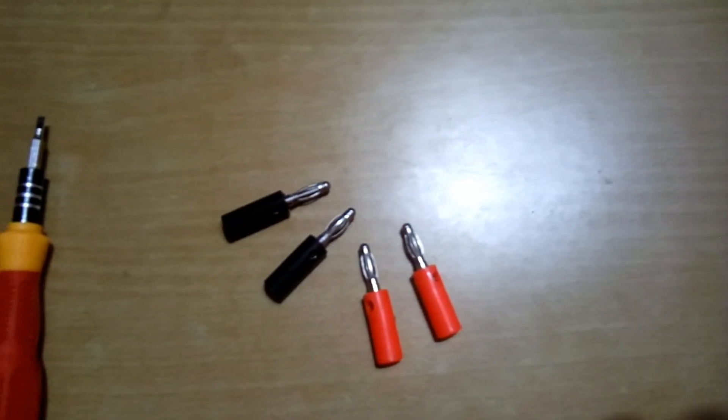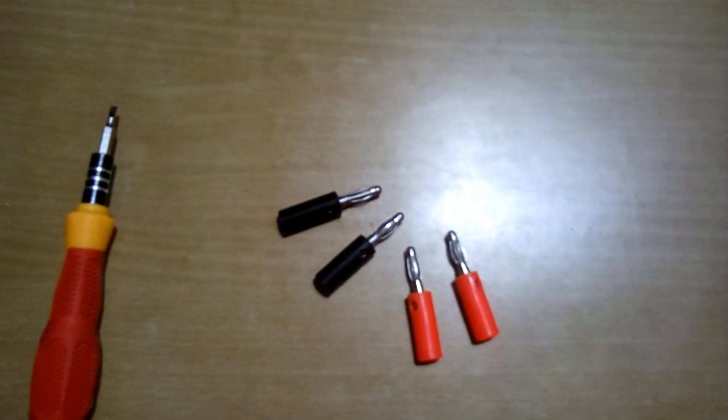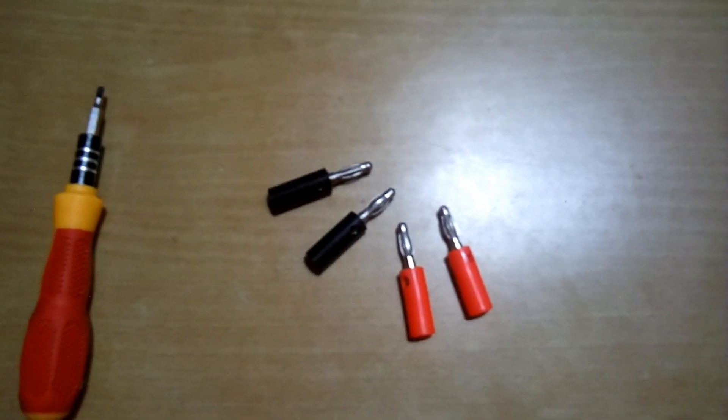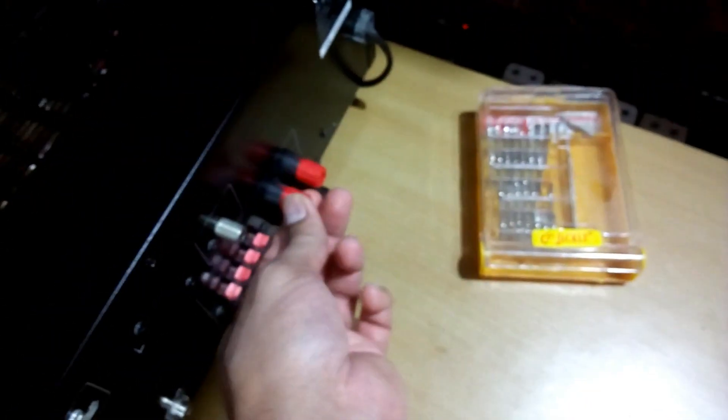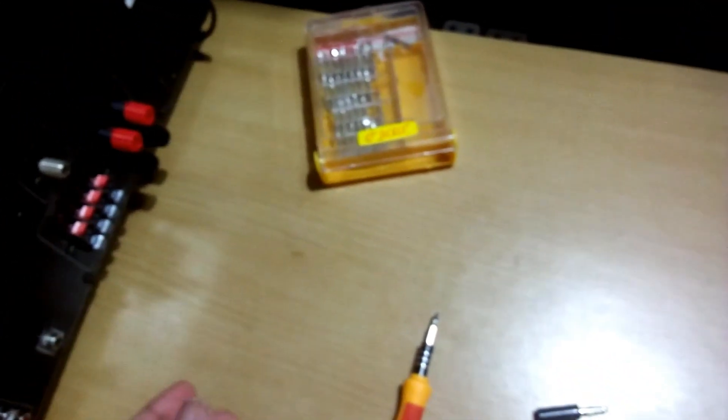Instead of using the binding post, better use banana plugs because the connection will be proper and you can remove it easily and plug it in whenever you need to replace or move the receiver or to clean it, whatever it is.